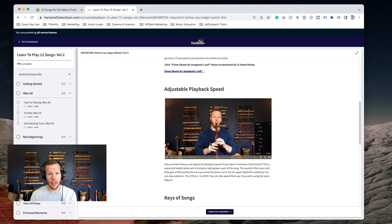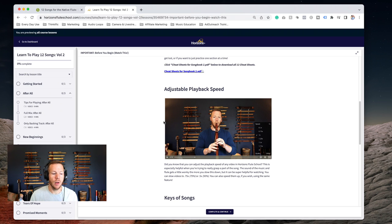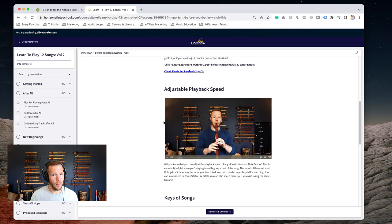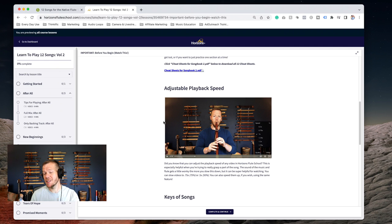So if you're buffering a lot, you can change the quality so it'll play a little easier or smoother for you. And then you can adjust the speed of this.